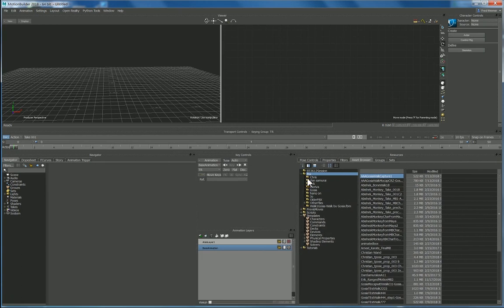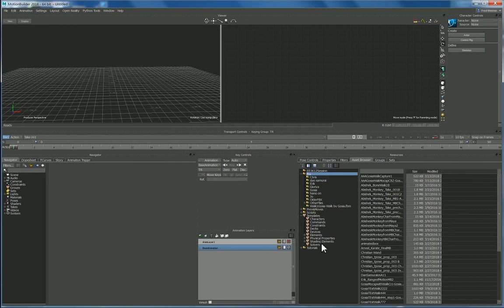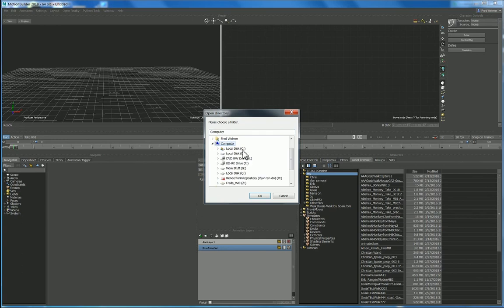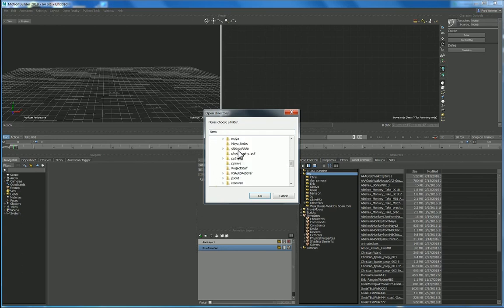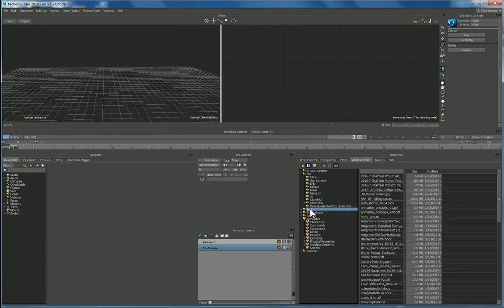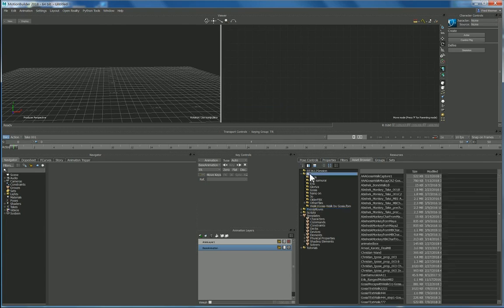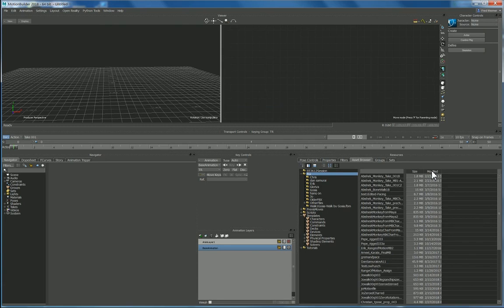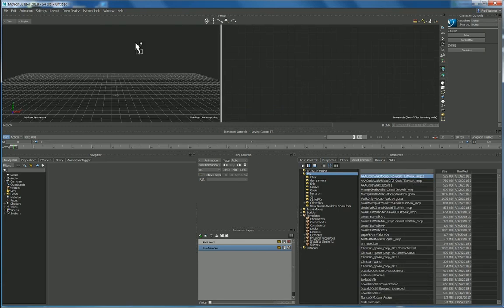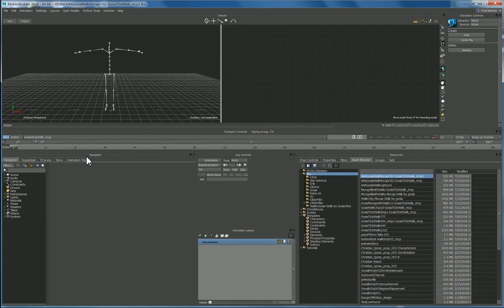If you want to add a path, a favorite path, there's my FBX directory. I suppose I could make it a junk folder, actually don't want that so I'm going to remove that as a path. So there's my FBX folder, I can refresh it.